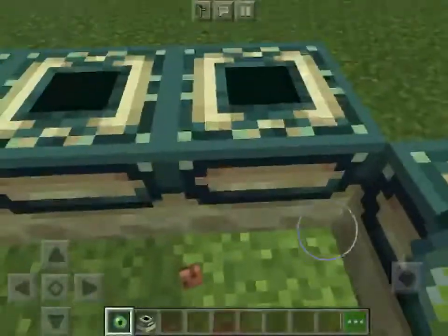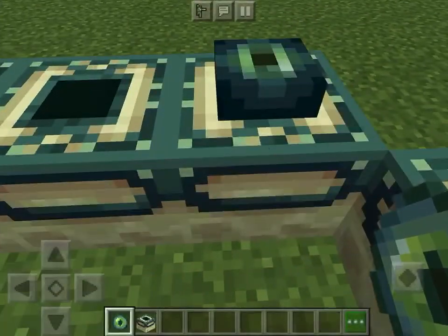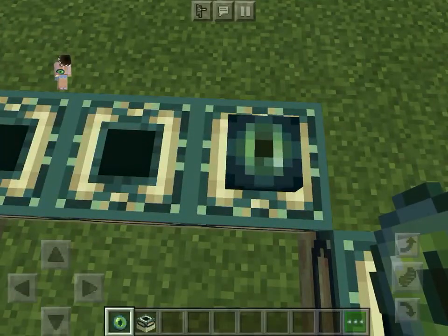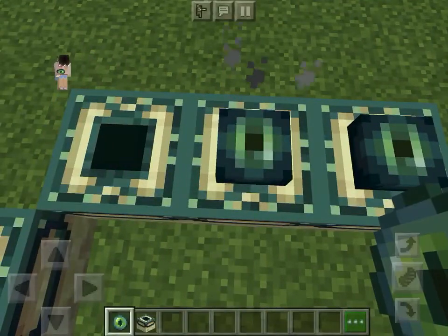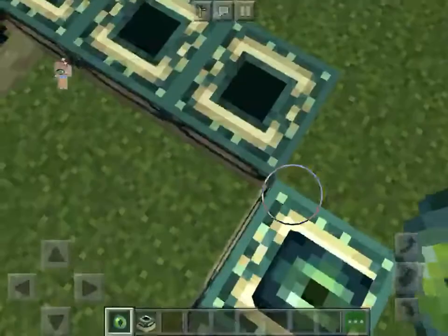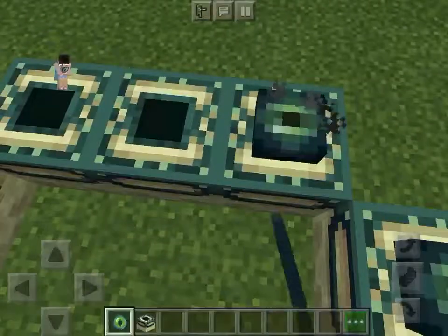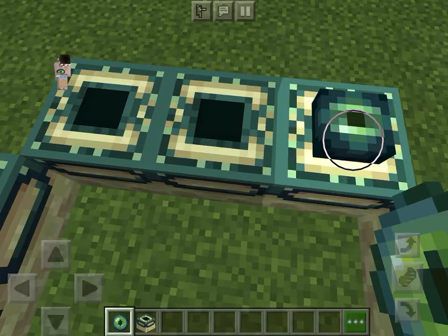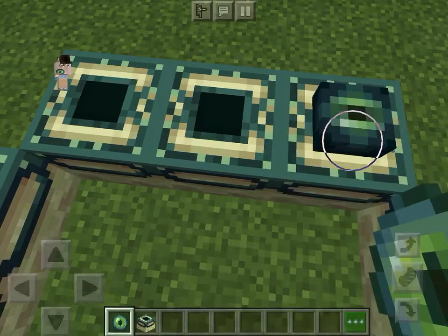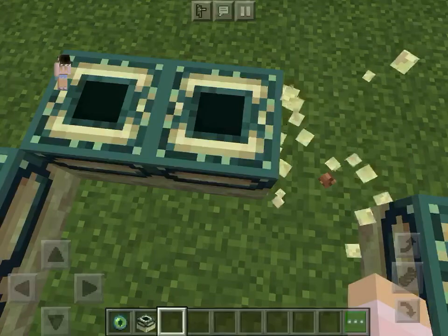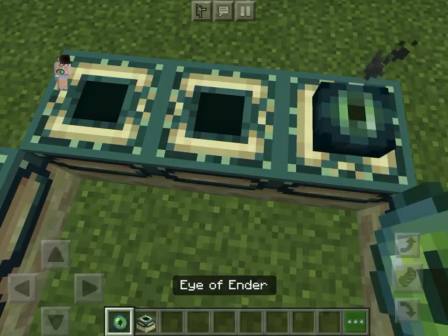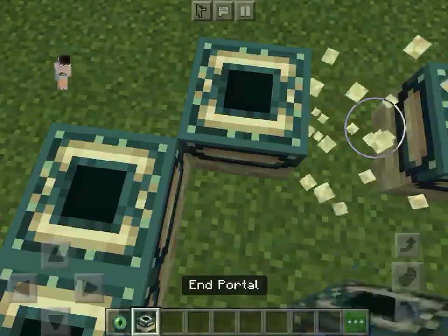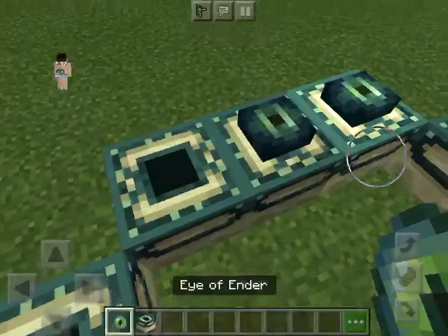Take your Eye of the Ender, place it in. As you can see, on the Eye of the Ender, you see that white pixel corner. The white pixel corner has to be facing the same way as your other one.